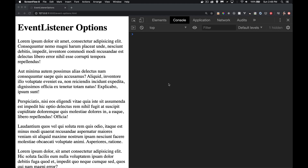Today I want to talk about event listener options. These are options that you can pass along when you're attaching an event listener using addEventListener — whether you want to add a click listener, a mouse over listener, or a touch start listener to an element on your page.